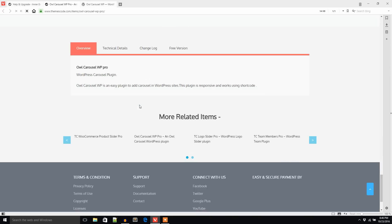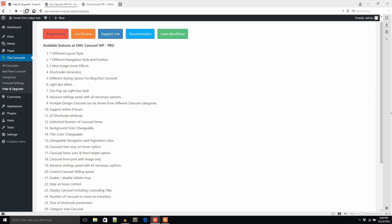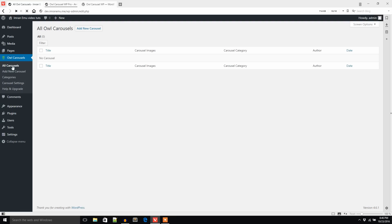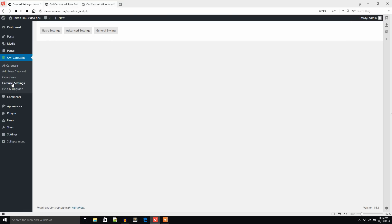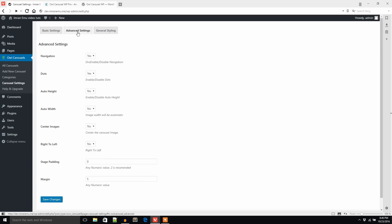Let's see the menus: All Carousel, I didn't add any carousel yet. Add New Carousel, Categories, Carousel Settings. Although this version is free, it has come with lots of settings panel. You can customize autoplay, autoplay timeout, desktop, navbar, carousel loop, etc. You can check everything: advanced settings and general styling.